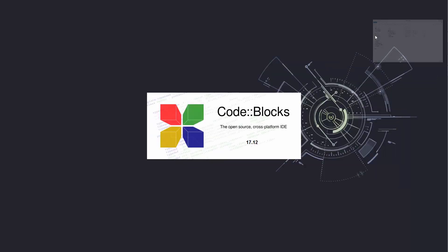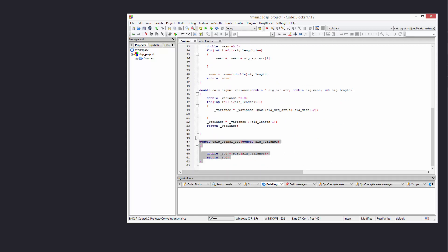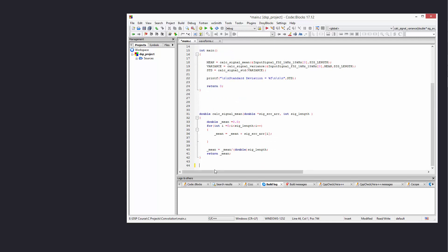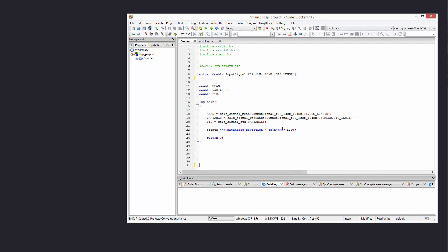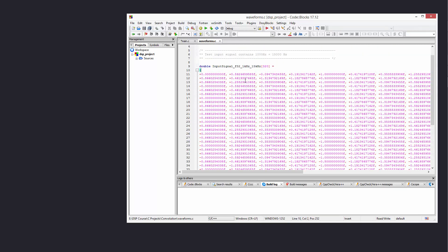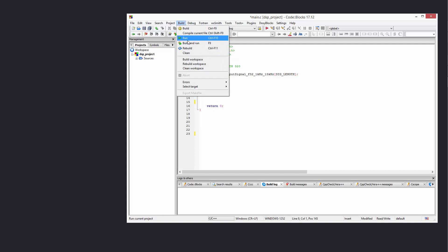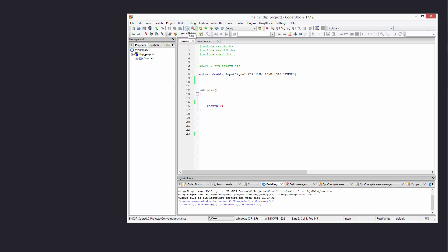We just need to clean a number of things. First of all, we have to remove all of these functions — we're not doing anything with statistics here — so I'm going to clean all the functions for calculating the standard deviation, variance, and mean. The reason we copied and pasted was just to avoid starting from scratch. I'll clean everything from the main function as well. All we have is our waveforms.c file which has our input signal. We can rebuild and make sure there are no errors — zero errors, zero warnings, so we are set.